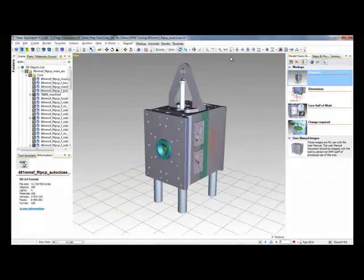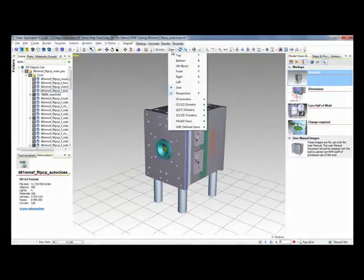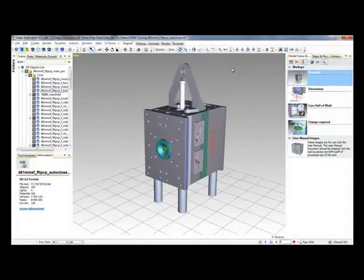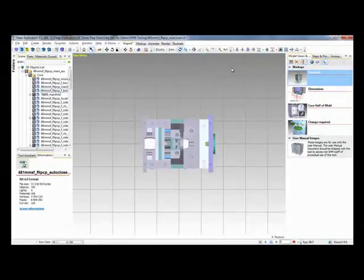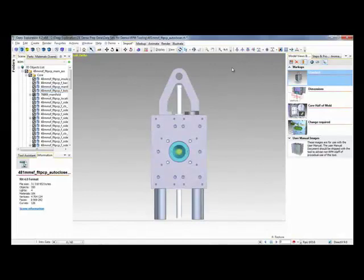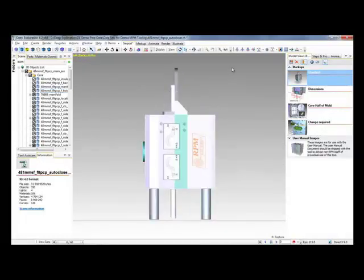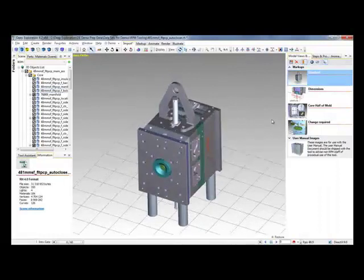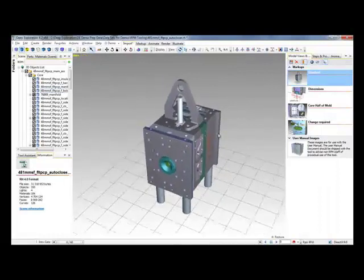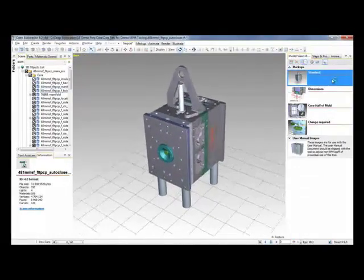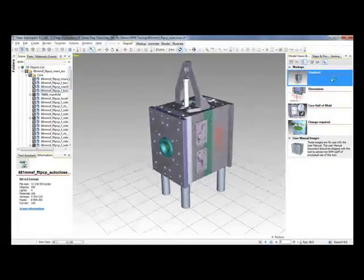You can also quickly and easily access different default views of the model based upon its orientation. So keyboard shortcuts allow me to quickly access T for top, R for right hand view, and B for back. I also have the ability to toggle perspective view on and off, and to toggle the shadow on and off.